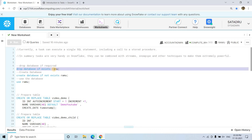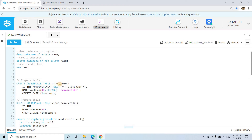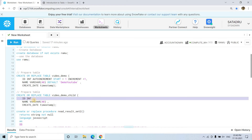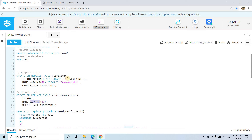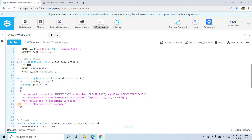First we drop the database if it exists, then create a database called RAMU and use it. We create a table called VIDEO_DEMO with an ID column of integer type that auto-increments starting from one, a NAME column with default value 'demo youtube' as CHARACTER(40), and a CREATED timestamp column. We also create another table called VIDEO_DEMO_CHILD with the same columns but without default values or auto-increment — just simple DDL.